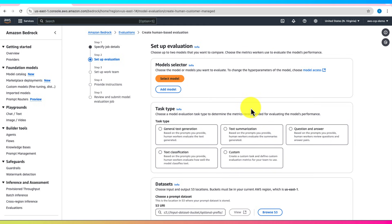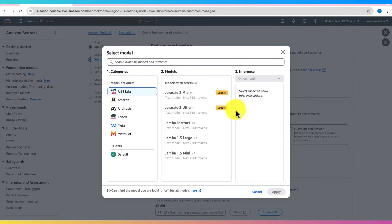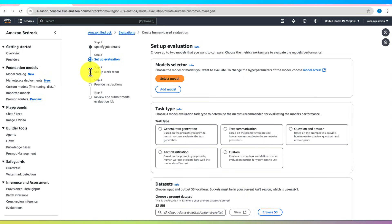Here you can select a foundation model. You can also add another model. Then select the task type.